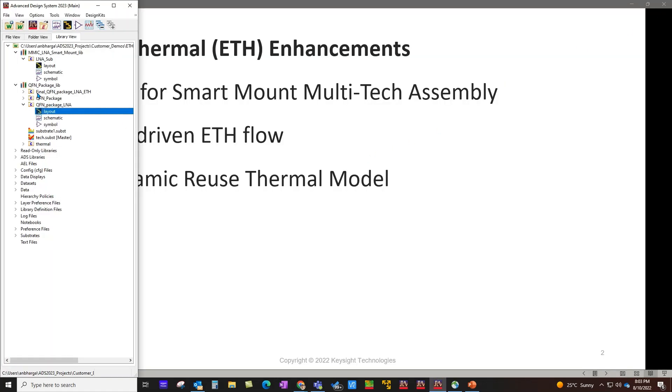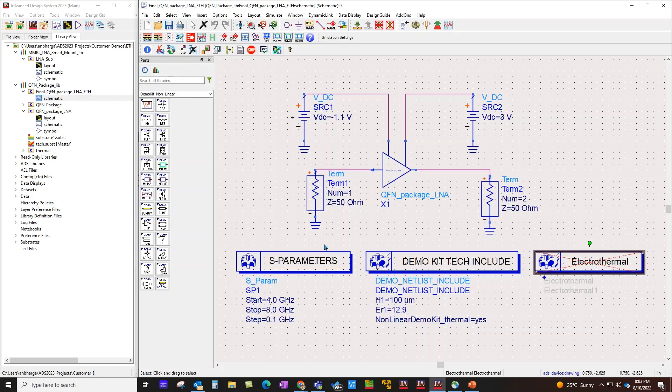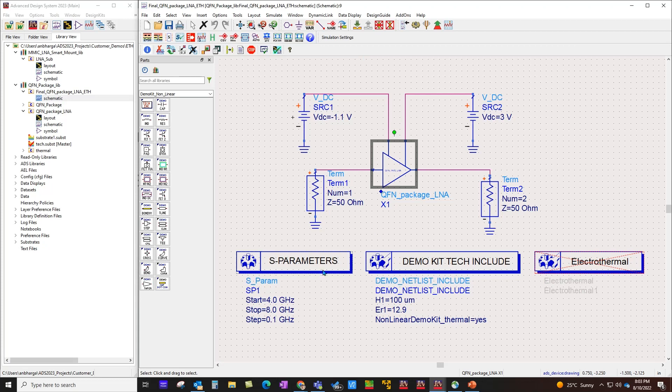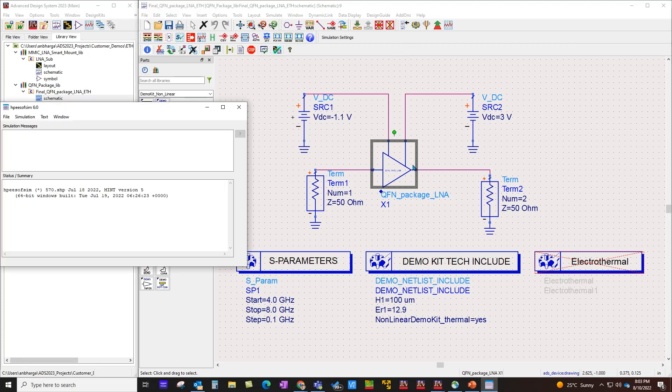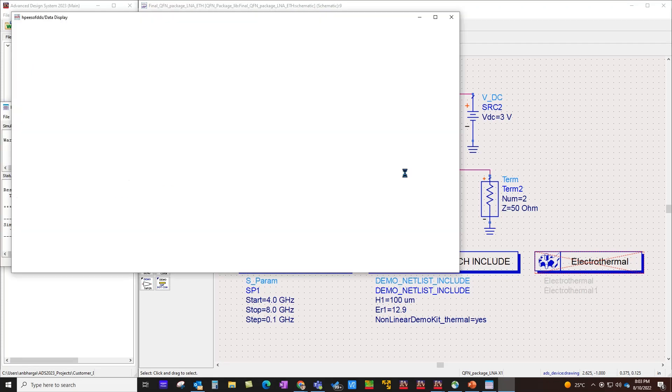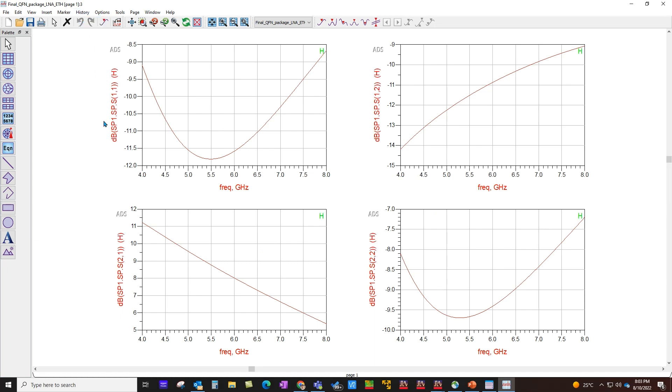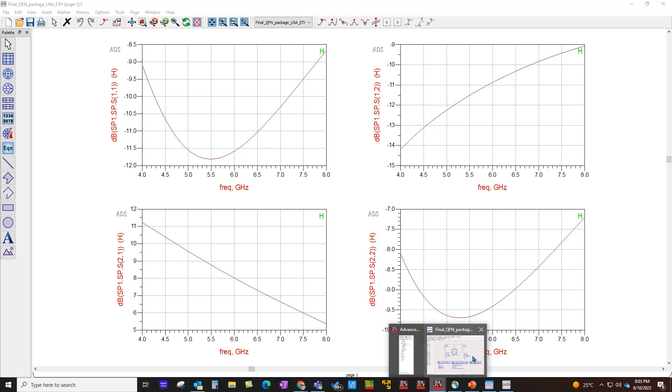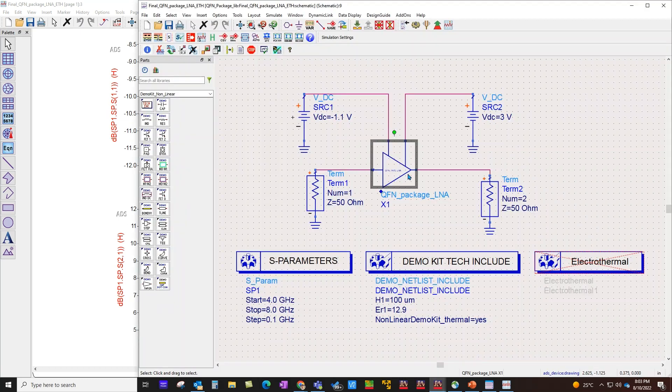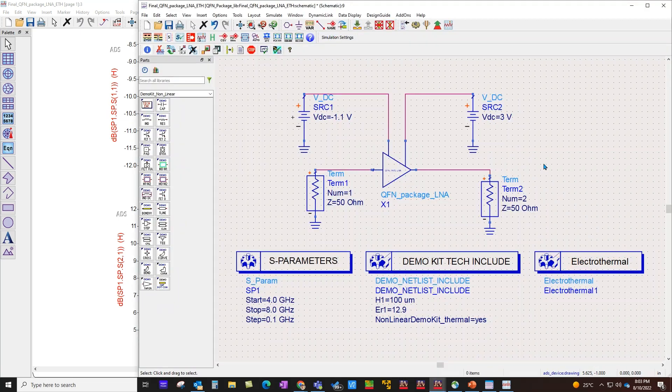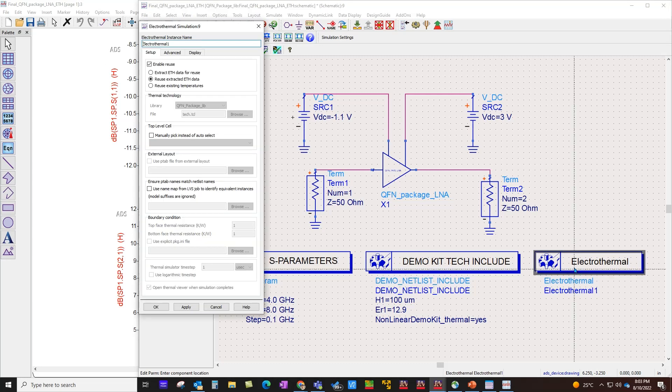Now this assembly has to be electro-thermally simulated. For that I have this schematic design here where you can see I have placed the sub-circuit and I'm going to first perform an S-parameter simulation for the entire assembly so that we can see the total response of our design. Here you can see this parameter performance and for comparison purpose I will switch on the history.